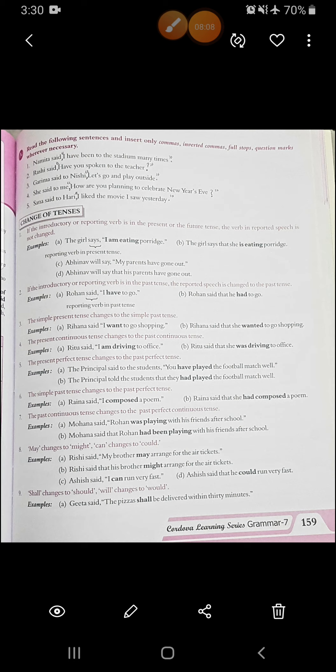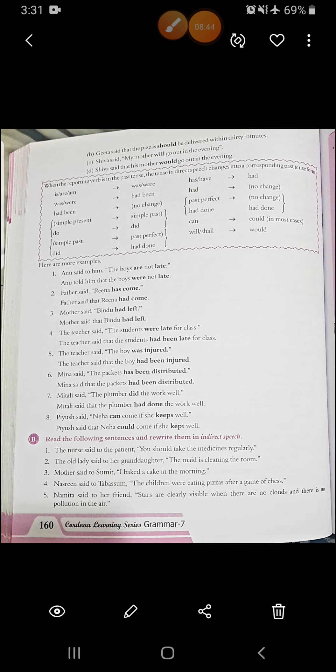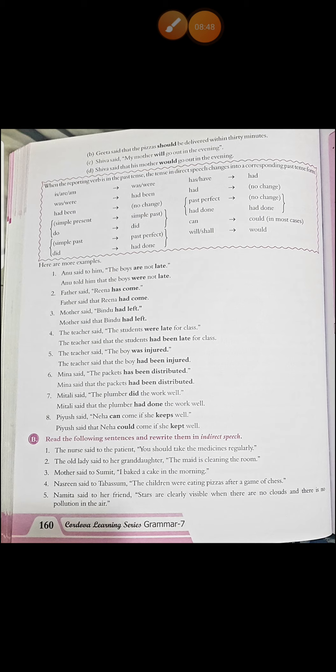Eighth: 'may' changes to 'might' and 'can' changes to 'could.' For example, 'Rishi said, my brother may arrange for the air tickets' becomes 'Rishi said that his brother might arrange for the air tickets.' And 'Ashish said, I can run very fast' becomes 'Ashish said he could run very fast.' Ninth: 'shall' changes to 'should' and 'will' changes to 'would.' 'Gita said, the pizzas shall be delivered within 30 minutes' becomes 'Gita said the pizzas should be delivered within 30 minutes.' And 'Shiva said, my mother will go out in the evening' becomes 'Shiva said that his mother would go out in the evening.'